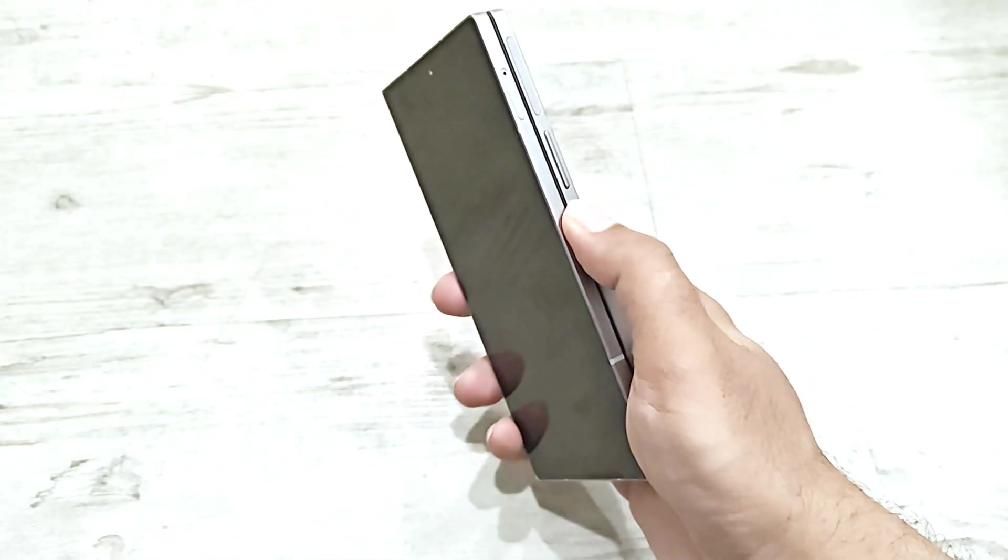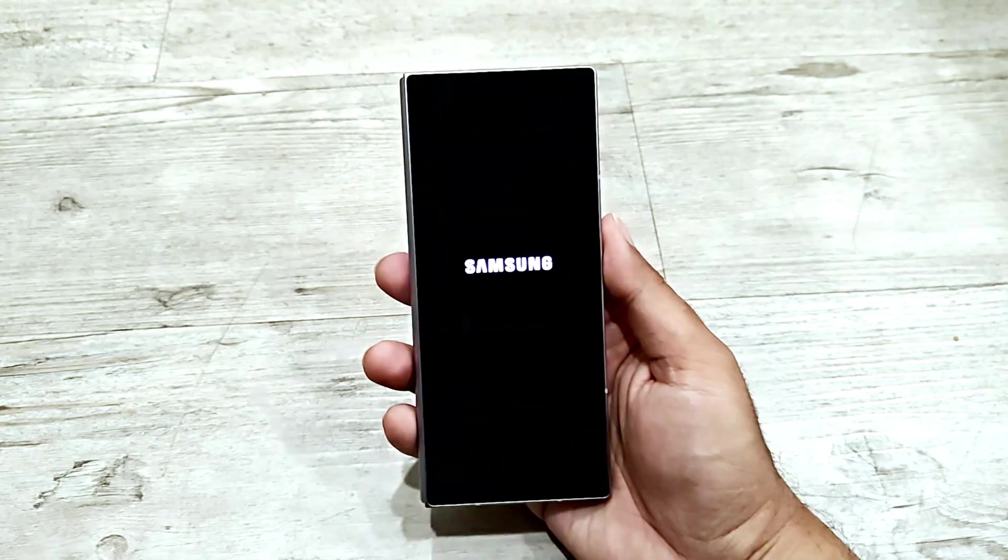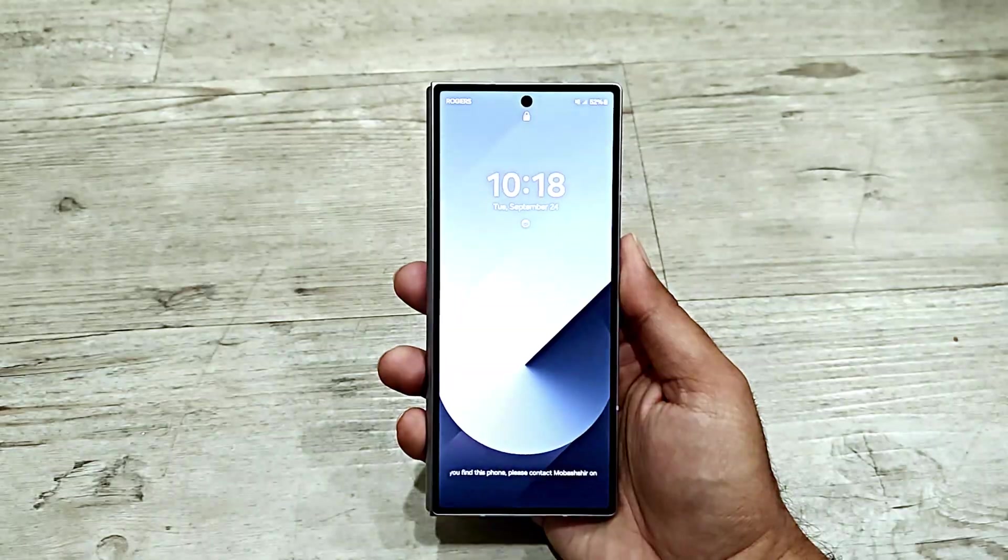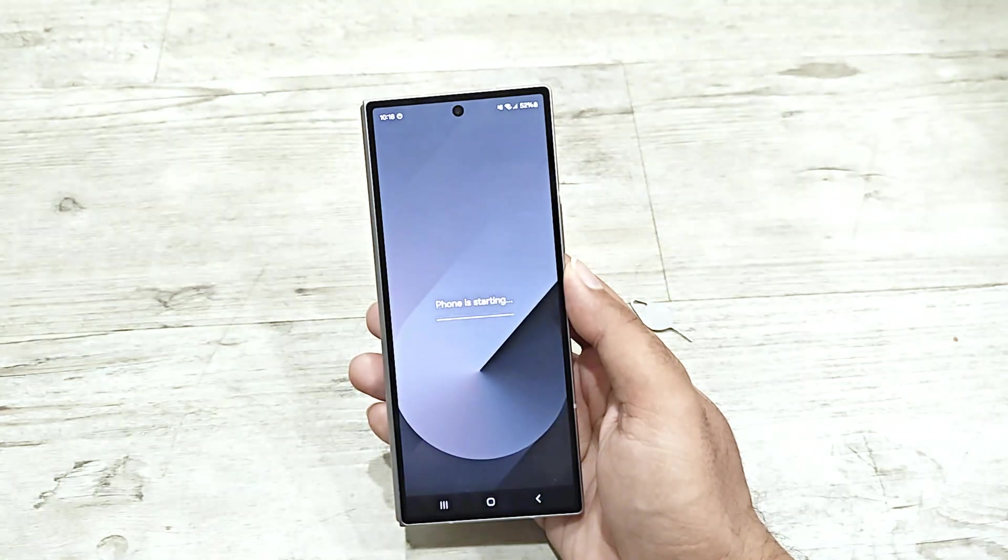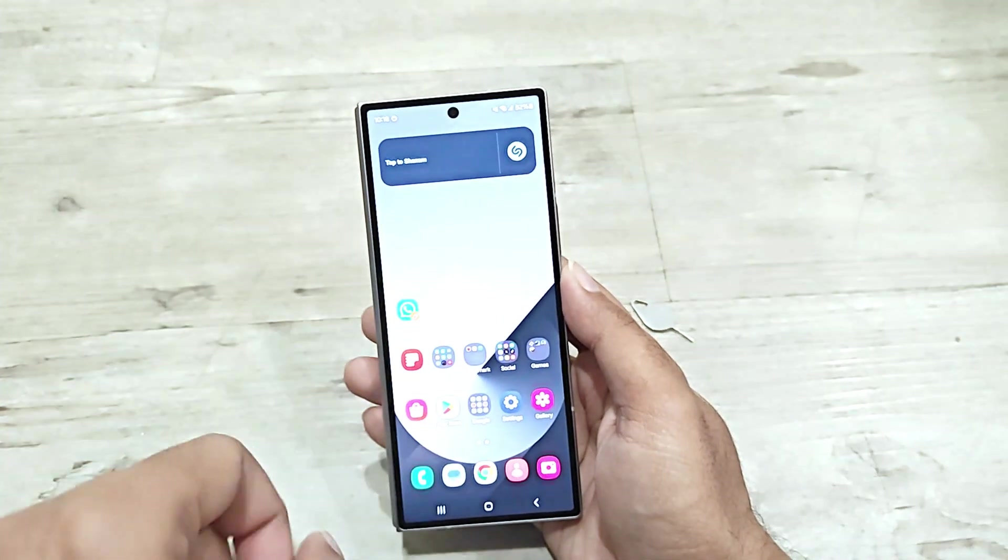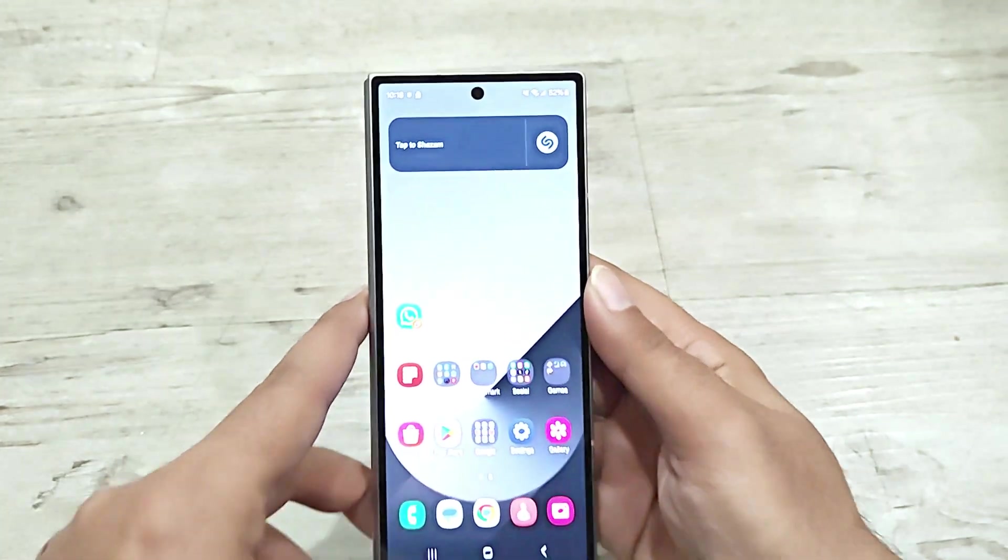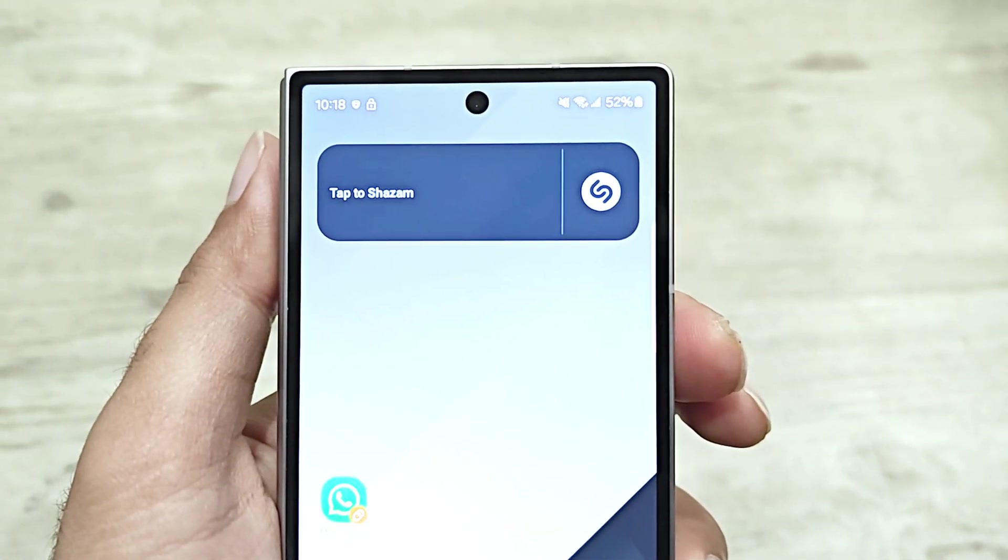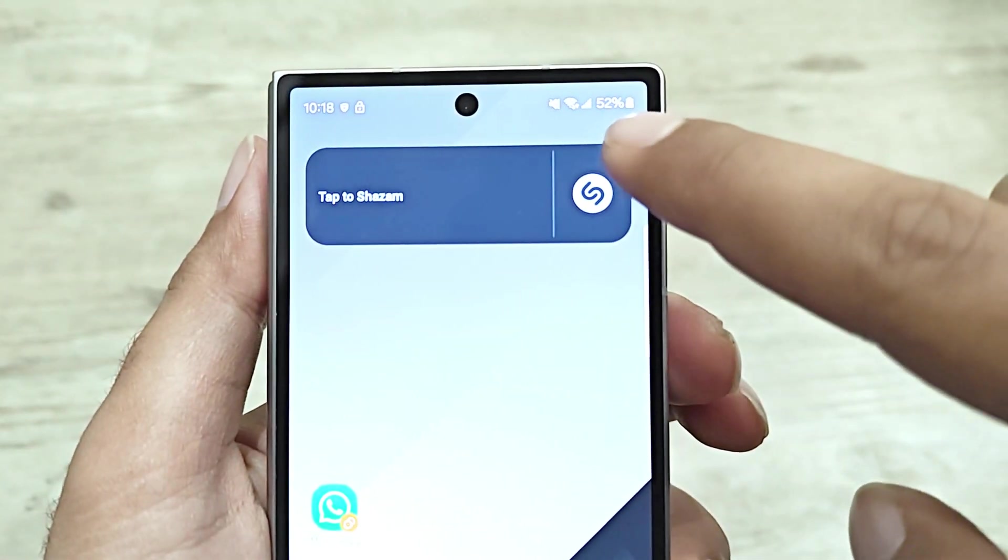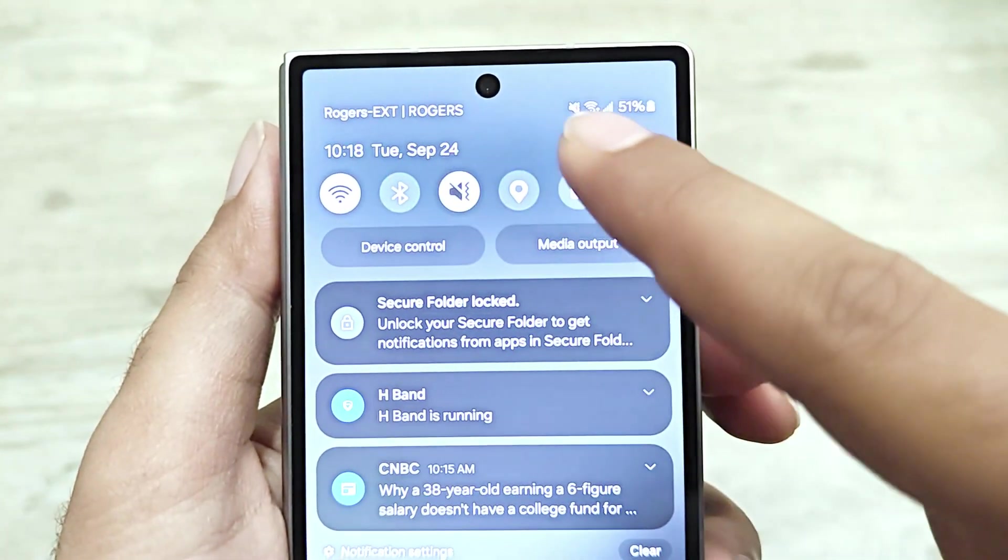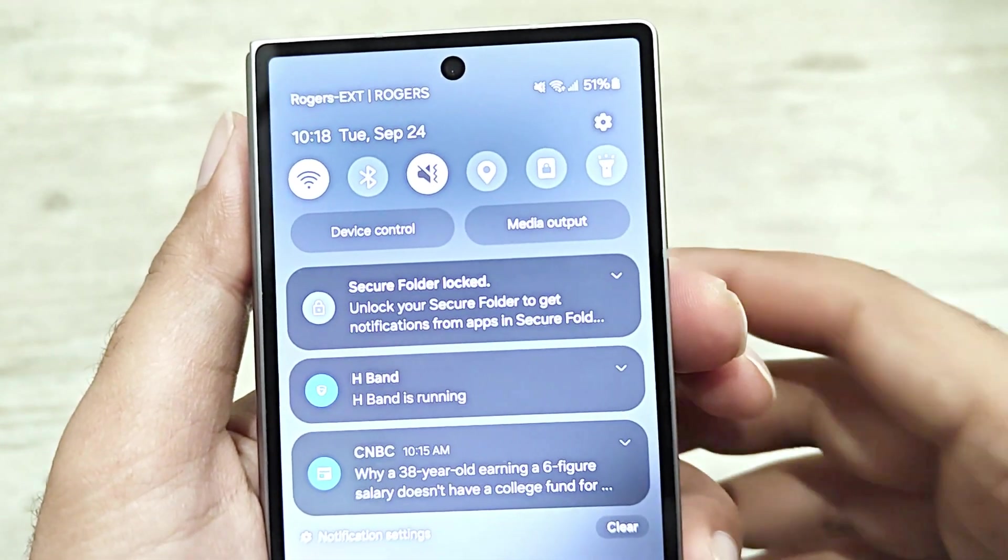Now just switch on your device and unlock it. Now here at the top right corner, right next to the Wi-Fi signal, you can see there is signal coming to my service provider. If I swipe down you can see it is showing the name of my service provider, Rogers.